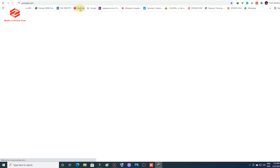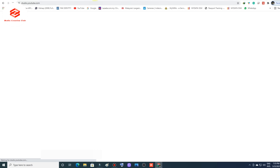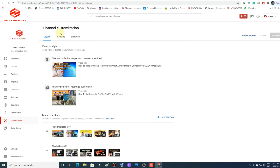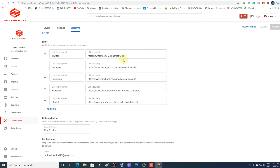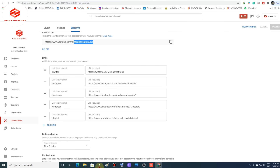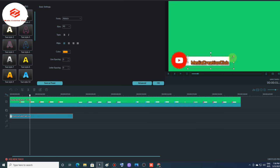Here's the best suggestion: open your channel, go to YouTube Studio, then go to Customization, then Basic Information. You can see your channel URL link there. My channel URL is 'media creation club' without spaces. Just copy your channel name URL easily from there and paste it into the text box. It's very simple.